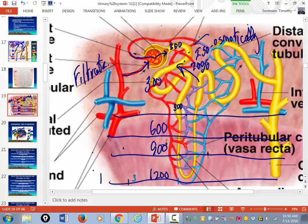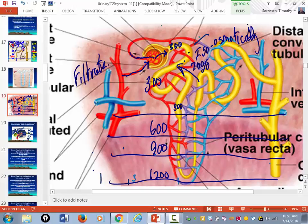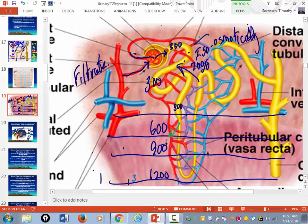Where is the water going to go? Water always moves from low osmolarity to high. The osmolarity of the filtrate is low, but the environment around it has a higher osmolarity. So as the filtrate moves into the descending limb, water gets reabsorbed back into the blood by osmosis until the osmolarity of the peritubular capillaries and the filtrate are equal.